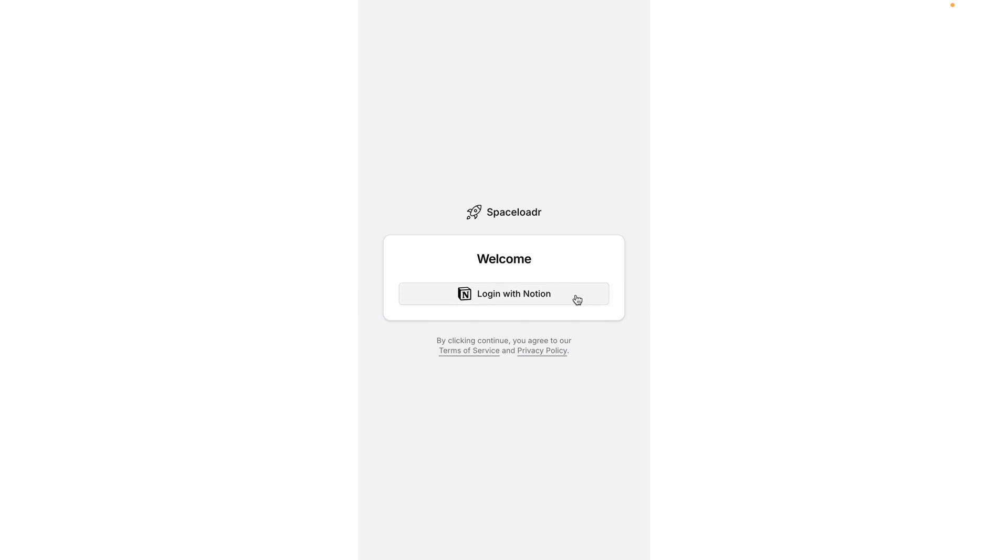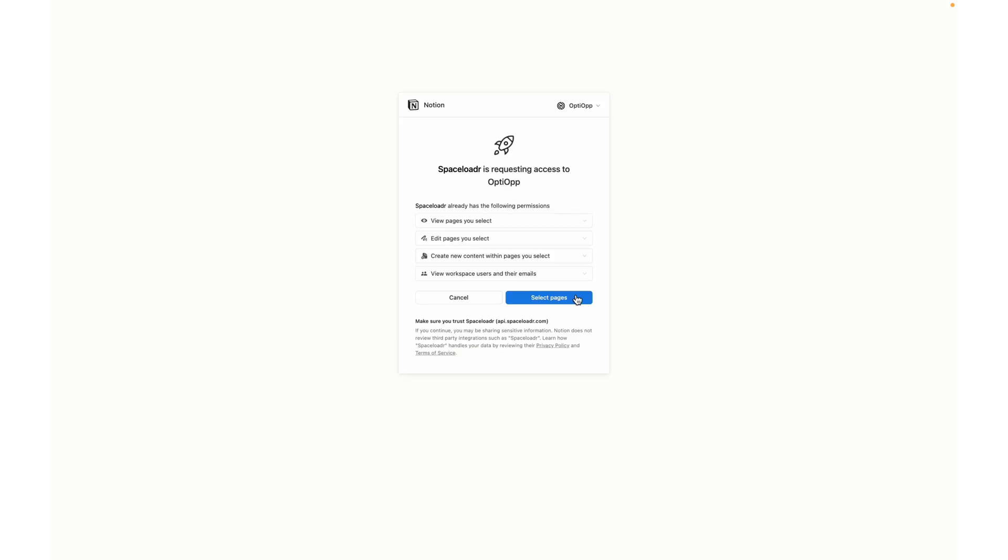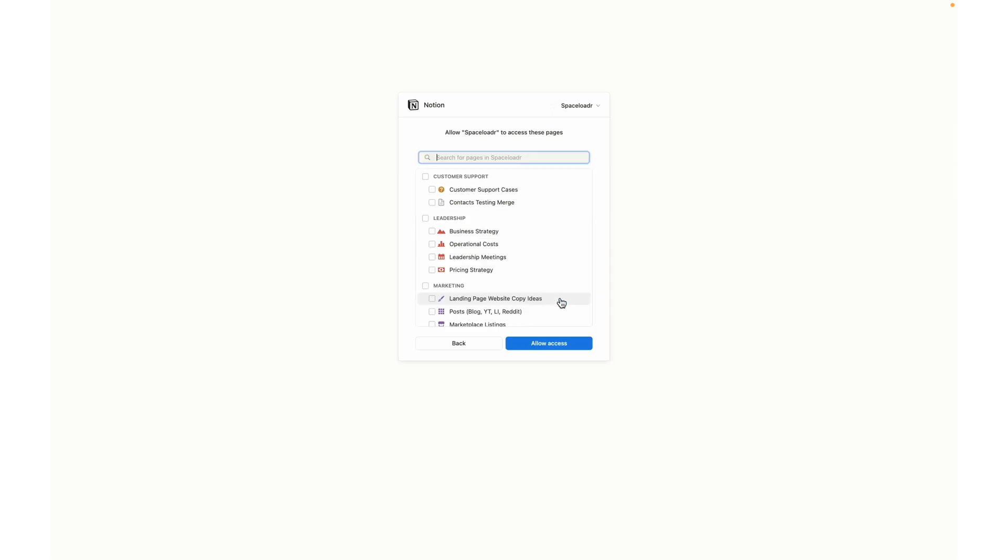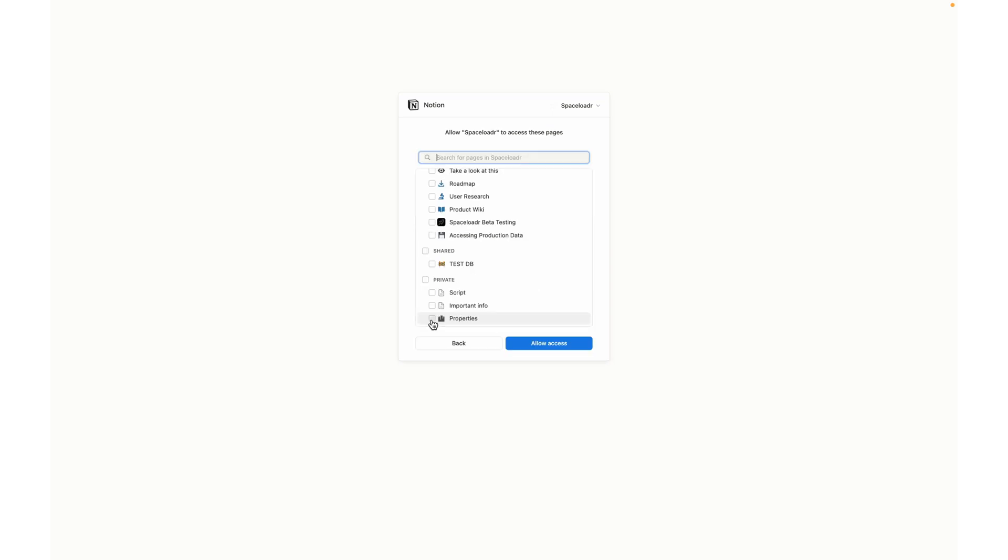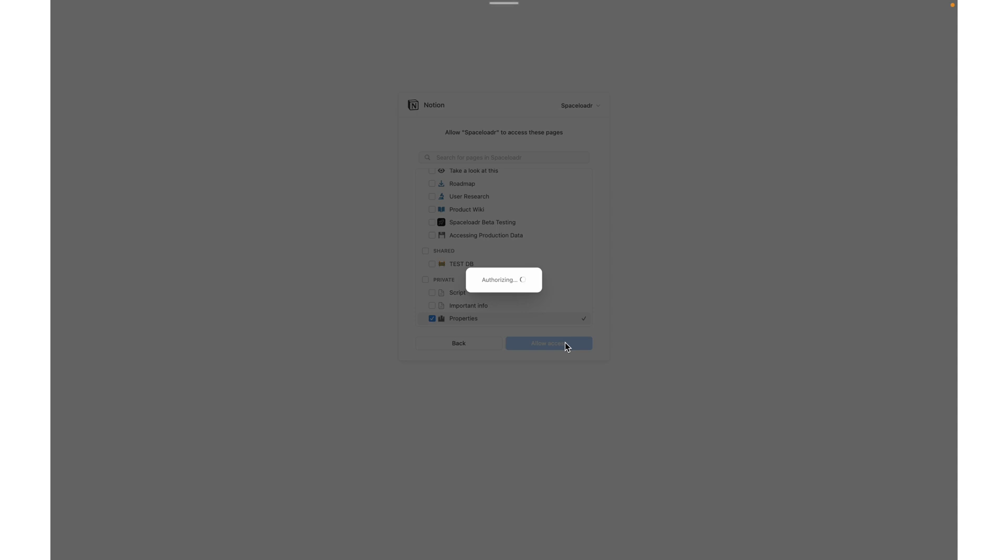To start, I'm going to log in with Notion to give authentication to our databases. Up in the top right, you have the ability to choose which workspace you want to import data into. I've gone ahead and selected Spaceloader. Now we're going to select the pages that we want to give the importer tool access to. I'm going to give access to the properties database that we've been working in and allow access.